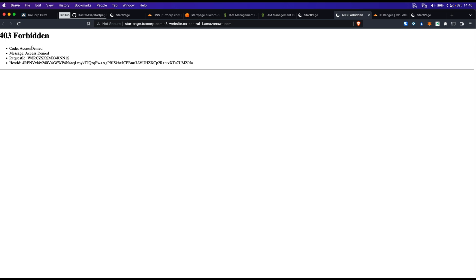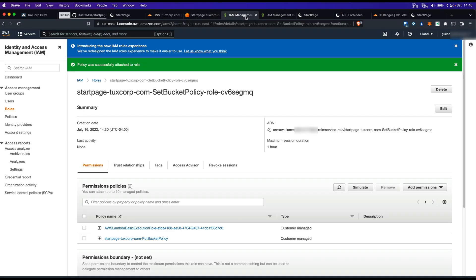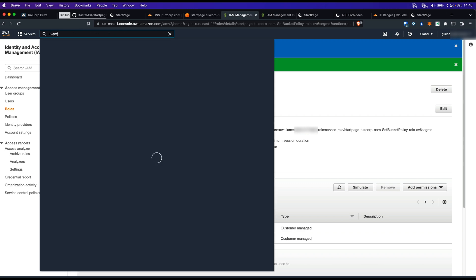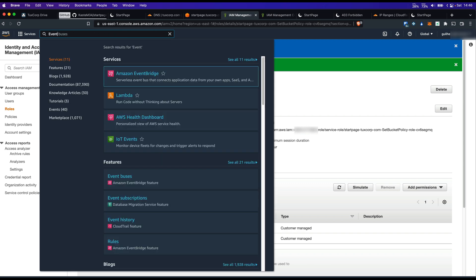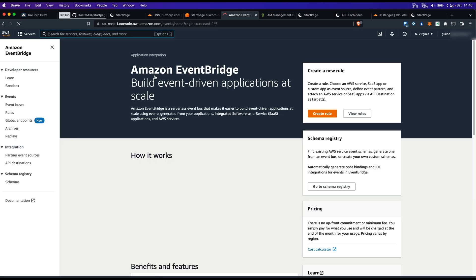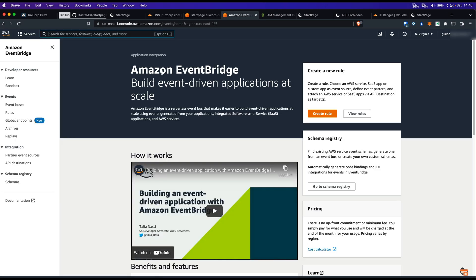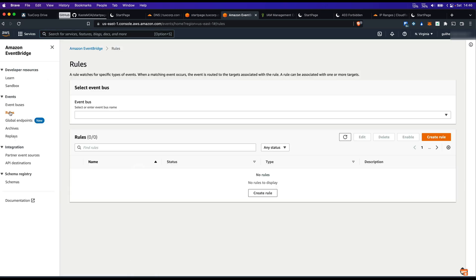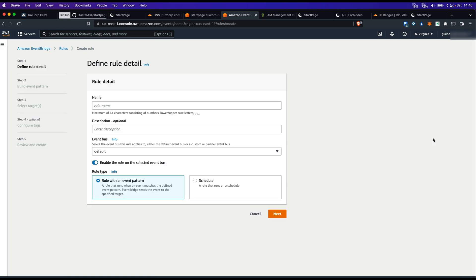Now we want to automate this so it can run every day in an automated manner. Let's head to EventBridge where we can create a rule to run this lambda once every day. Let's search for EventBridge. Let's go into rules. Create rule. Name it as you want.